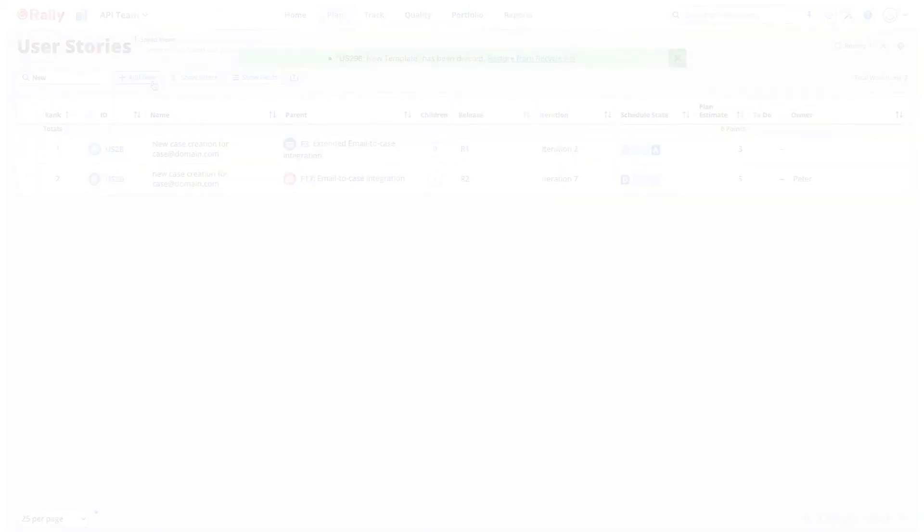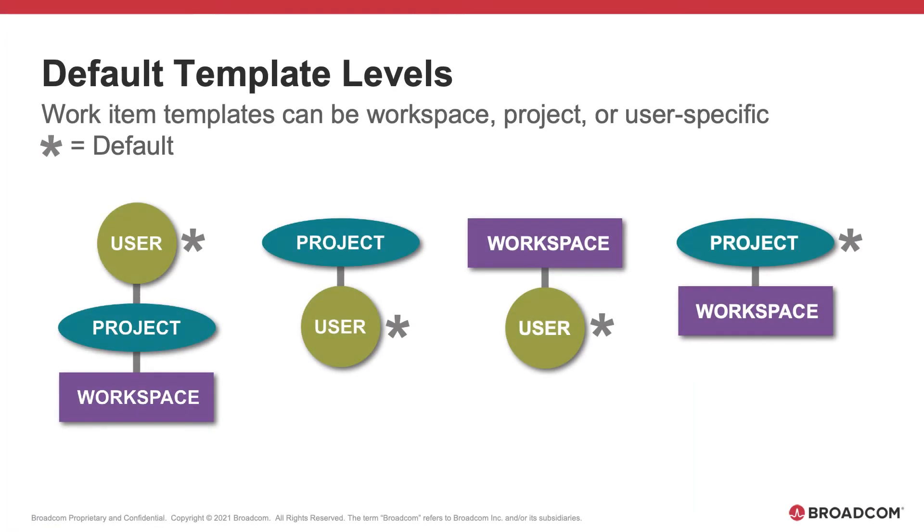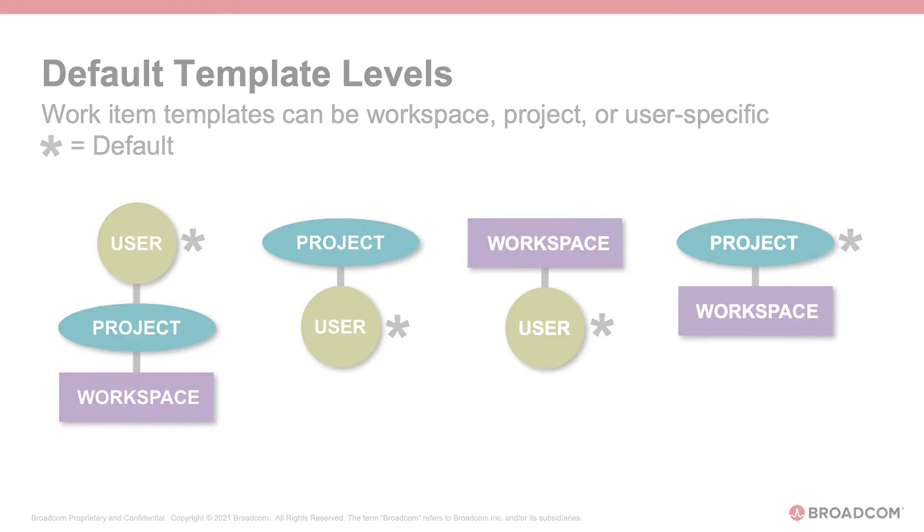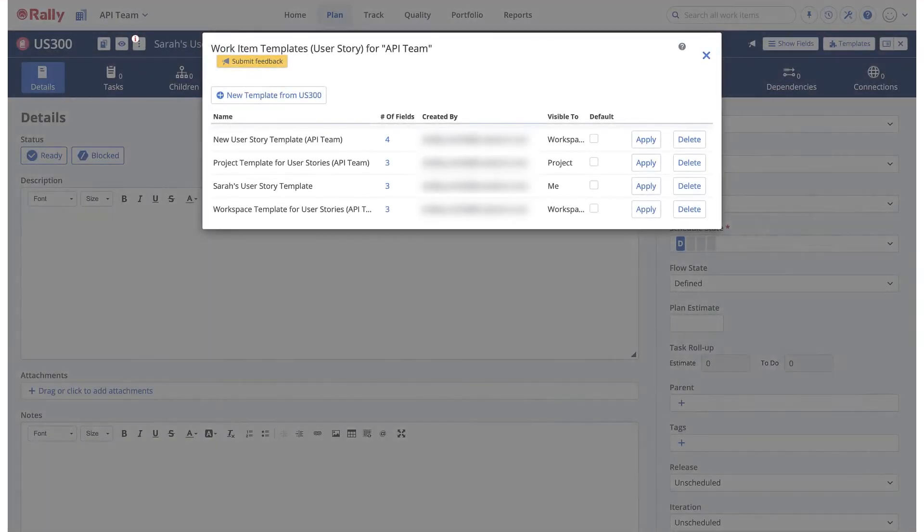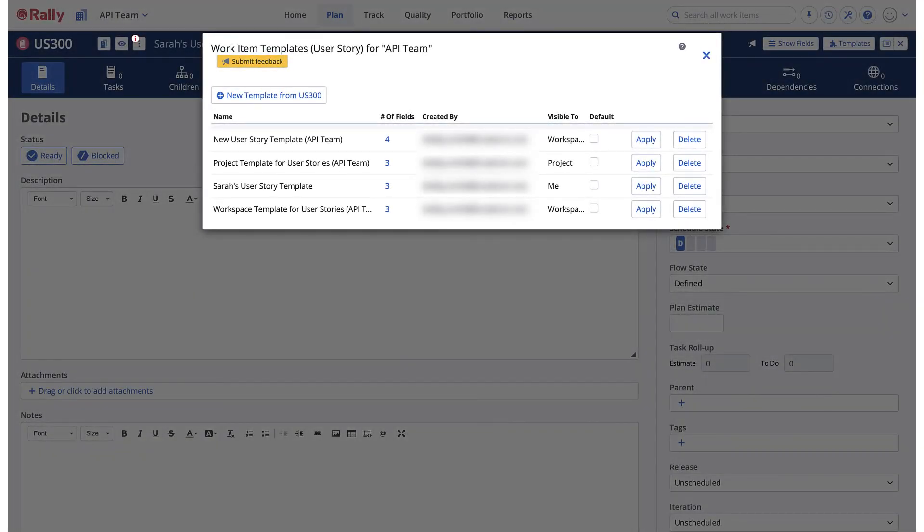Work item templates can be specific to a workspace, project, or user. There can only be one default template for each user, project, and workspace.